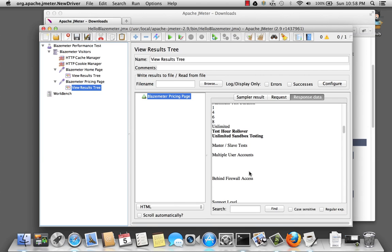You probably noticed by now that users who will visit the website do not instantly click on the home page and select pricing. So JMeter has a way of handling that. What we're going to do is we're going to add a constant timer.